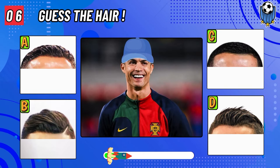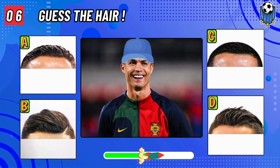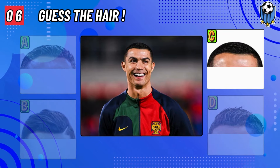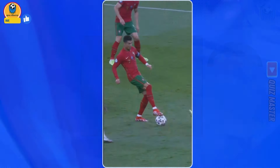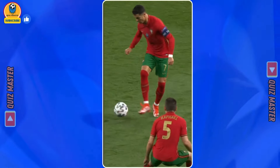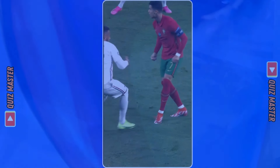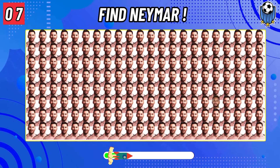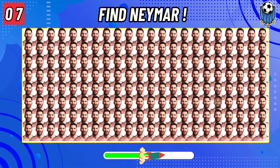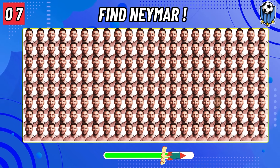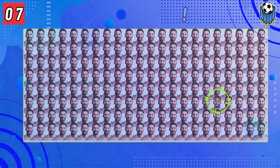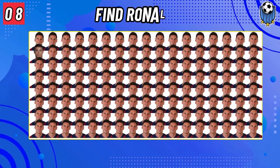Can you find the correct hair of Ronaldo? Subscribe to the channel for more interesting football quizzes. Question number seven: find Neymar Junior. Question number eight.